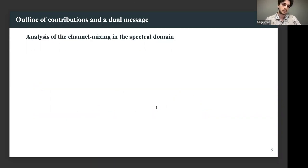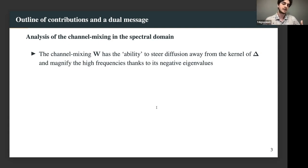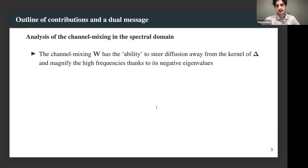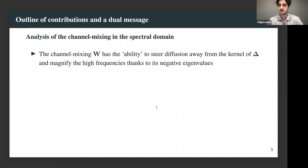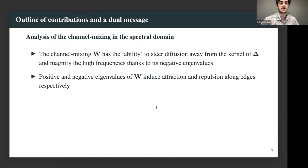The other side of this framework is a deep analysis of the role of channel mixing in MPNNs from the spectral point of view. The channel mixing W has the ability to steer diffusion away from trivial steady states and in particular magnify high frequencies thanks to its negative eigenvalues. You can literally interpret channel mixing as a potential that can induce attraction or repulsion along edges - which people working on graph networks would recognize as potentially beneficial depending on the underlying homophily of the graph.